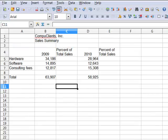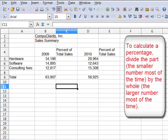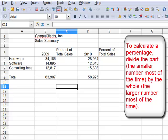Here I have another example of a spreadsheet where absolute cell references come into play. On this spreadsheet we're going to calculate what percentage of total sales each of three sales lines composed: the hardware line, the software line, and consulting fees. You see that in 2009 the hardware was 34,000, and the total sales was 63,000. Software was 14 of that 63 approximately, and consulting fees were 12.